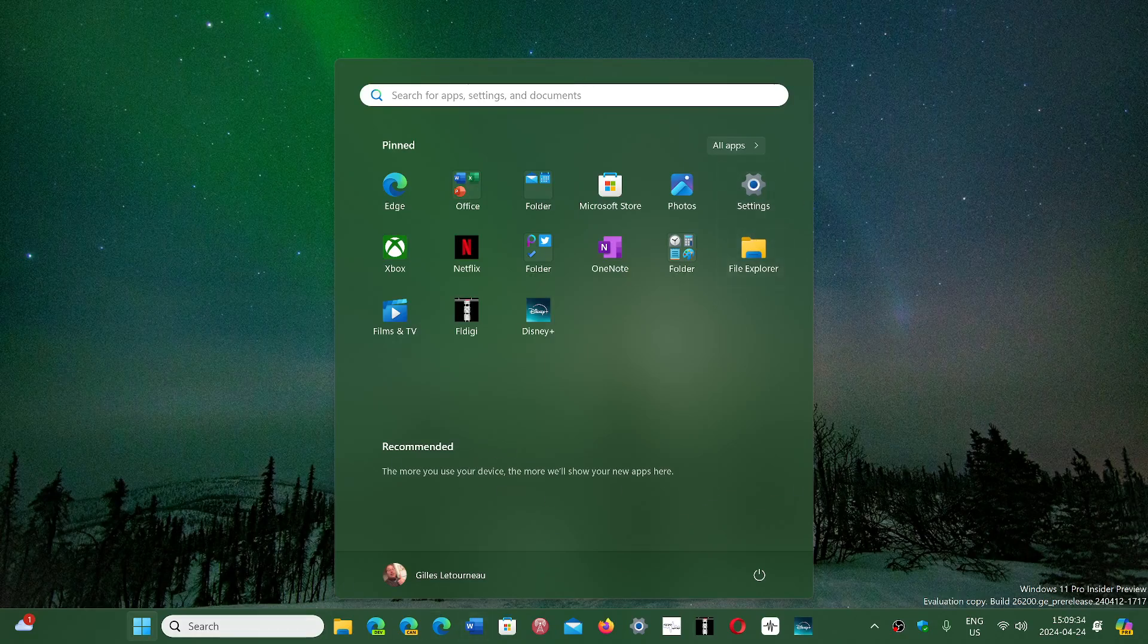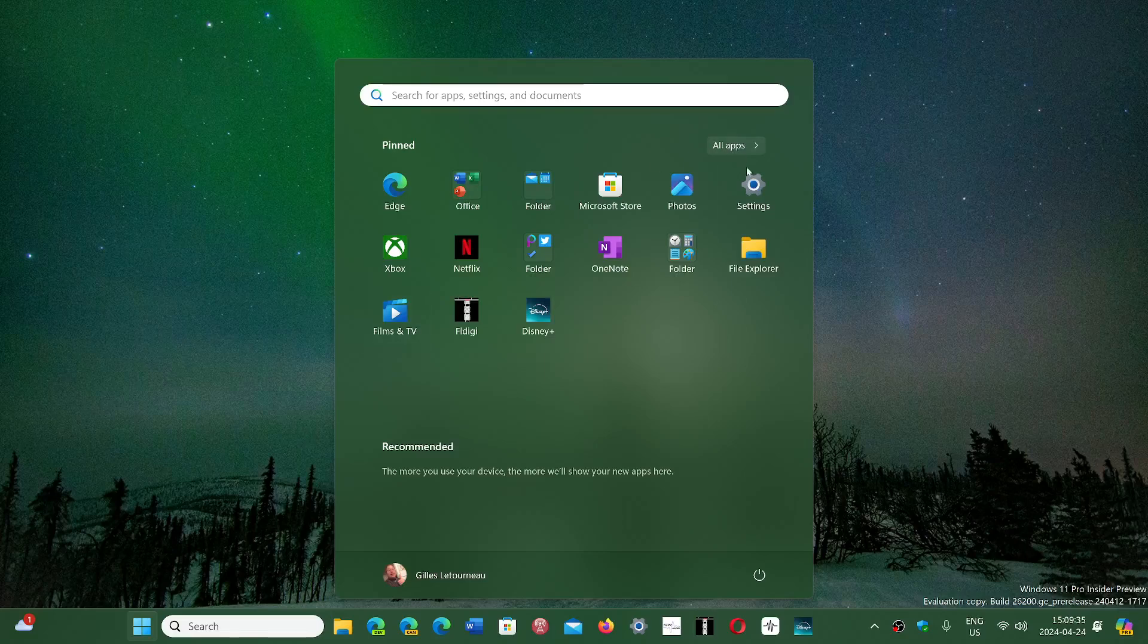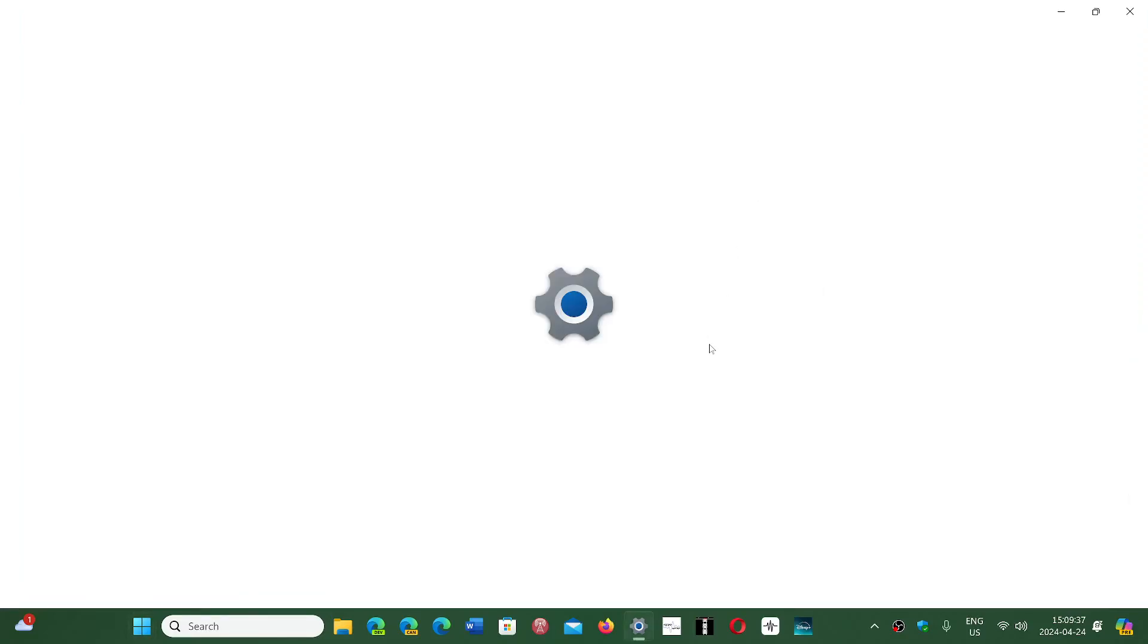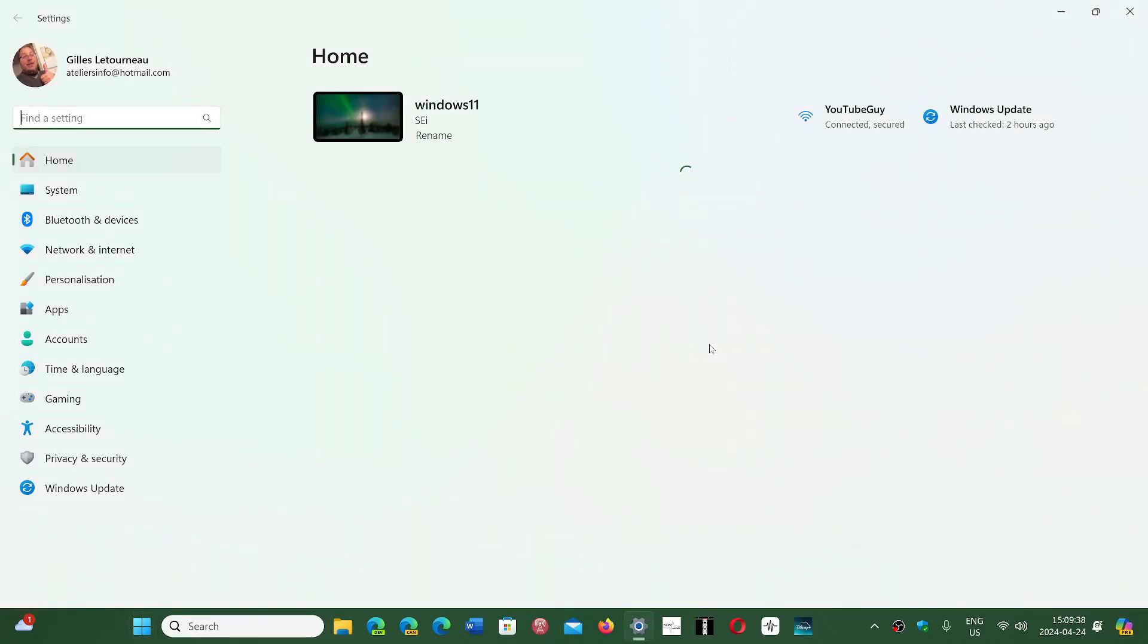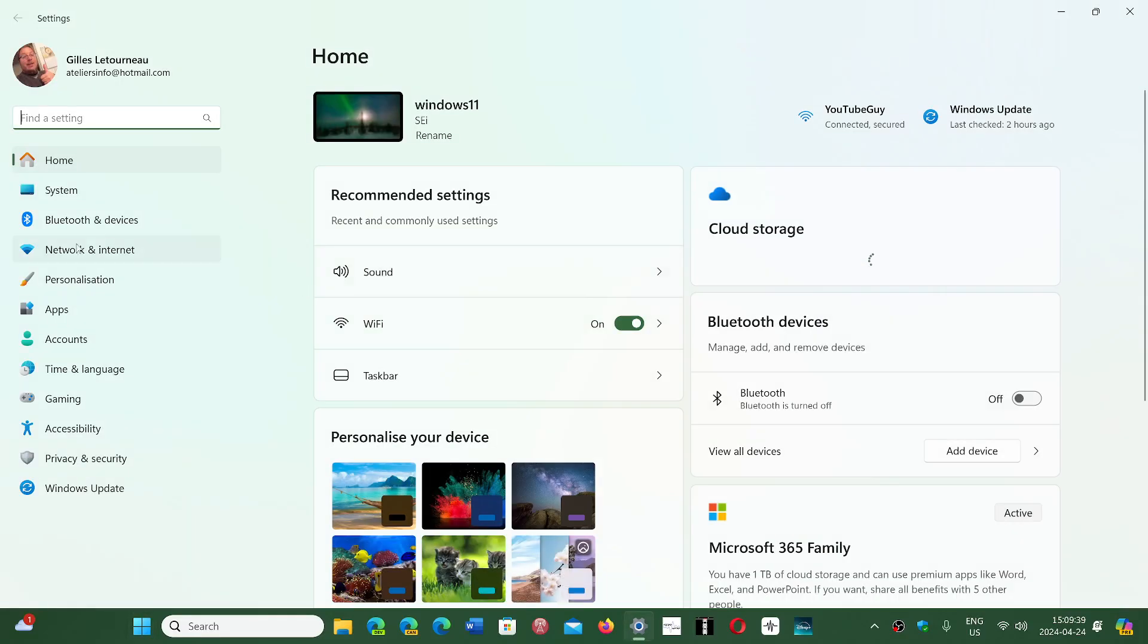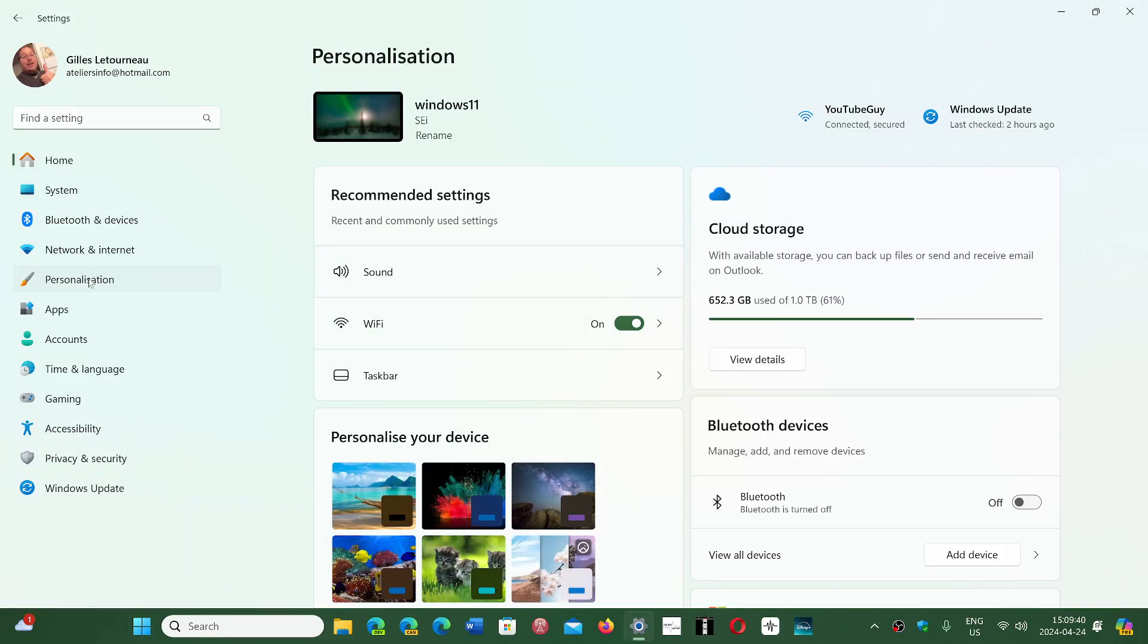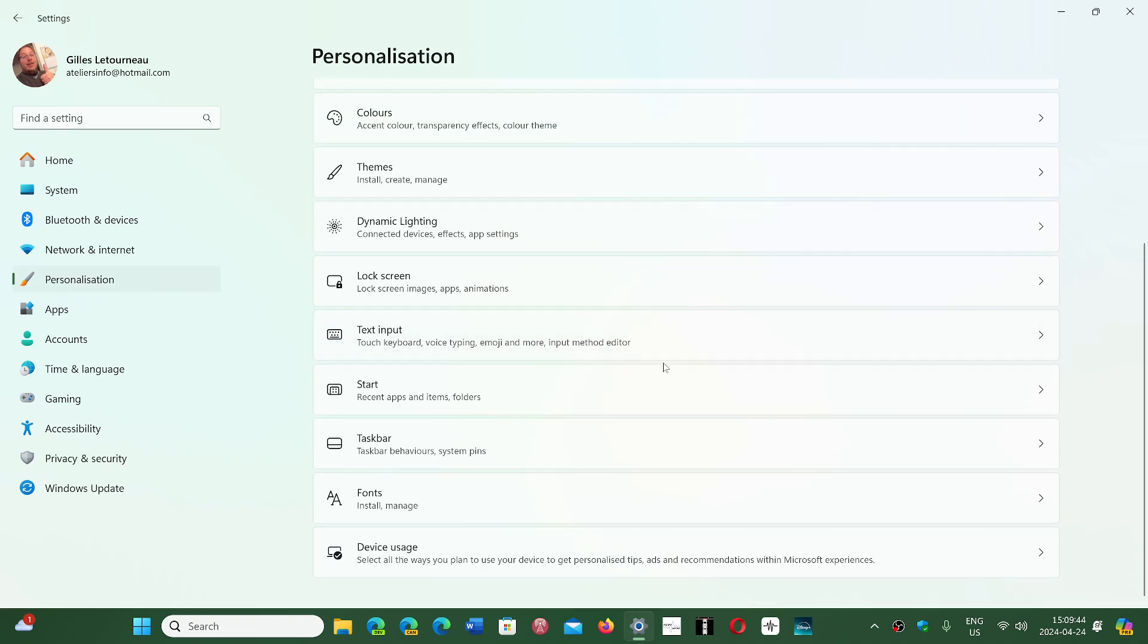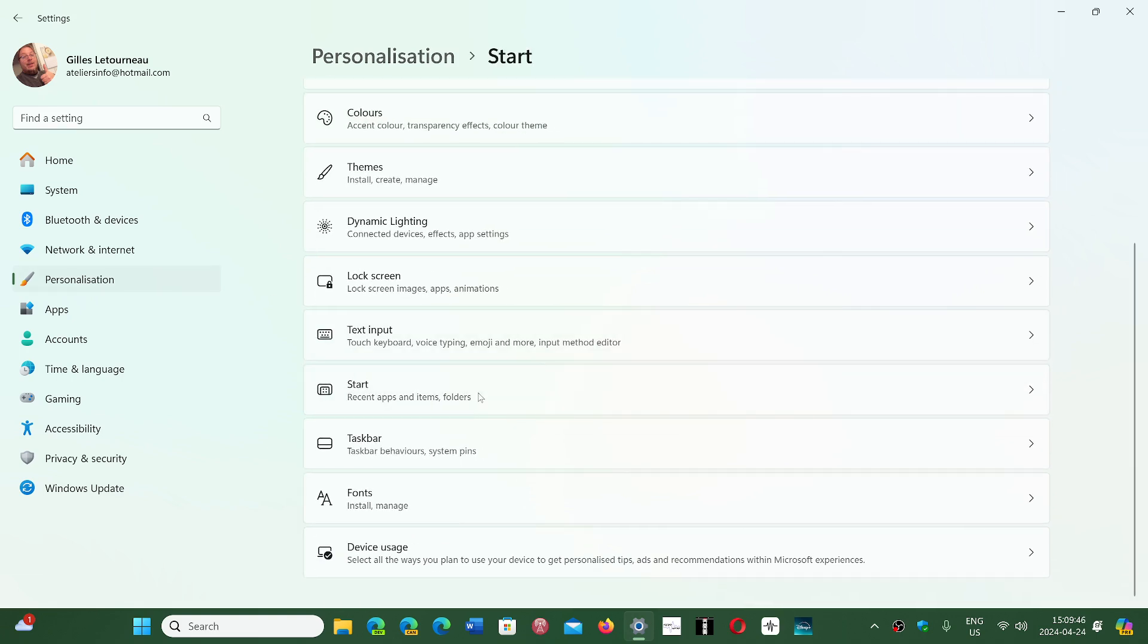So go to your start menu, go to the settings app. In the settings, you will go into the personalization tab on the left side and simply go down to start.